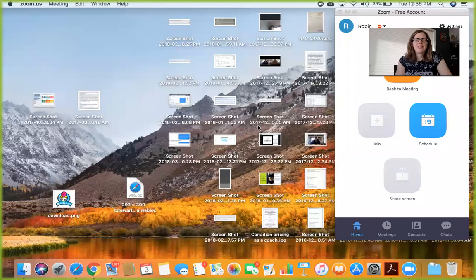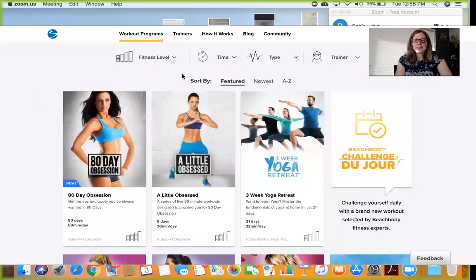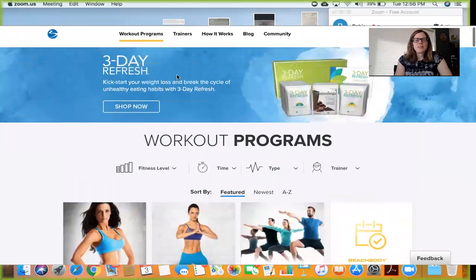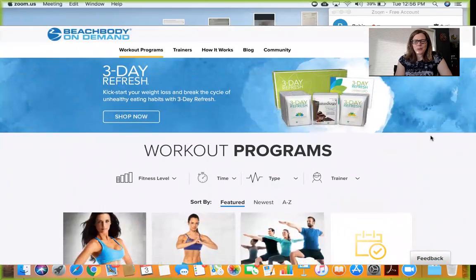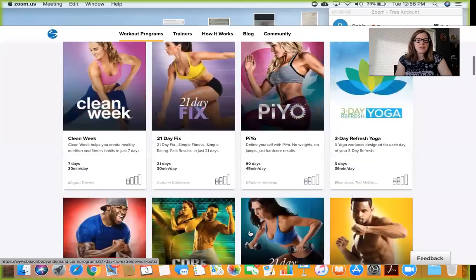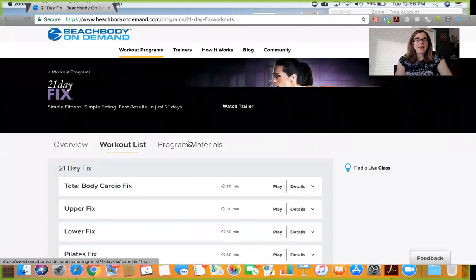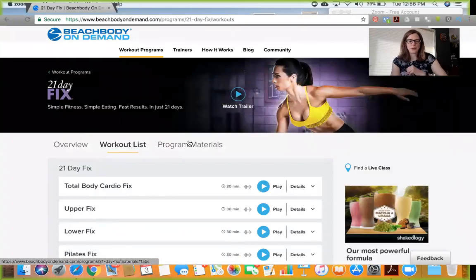I'm going to start by sharing my screen so that you can see what I see when I open up Beachbody On Demand. Here is Beachbody On Demand and this is what you'll see when you first sign in when you have an account. You'll see all of these different programs, so let's go to the 21 Day Fix because I know a lot of you are planning to do that program.